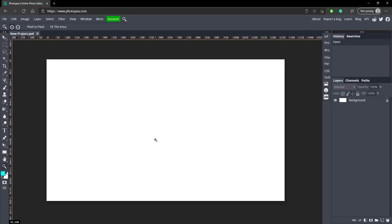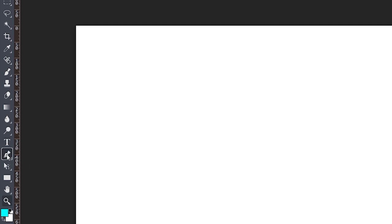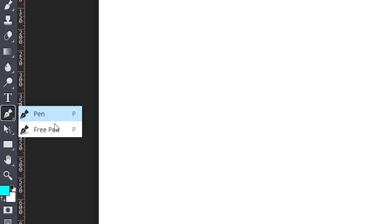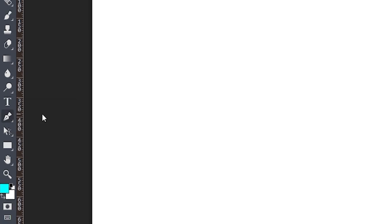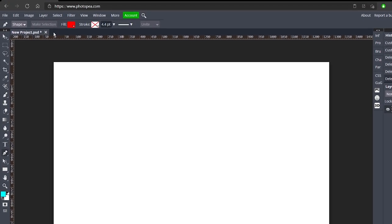First things first, we're going to go over to our pen tool on the left side. If you right click on it you can see Pen Tool and Free Pen — I've never used Free Pen so I'm not going to teach you something I don't know. So let's go to Pen. Up here you can see all the options for it.